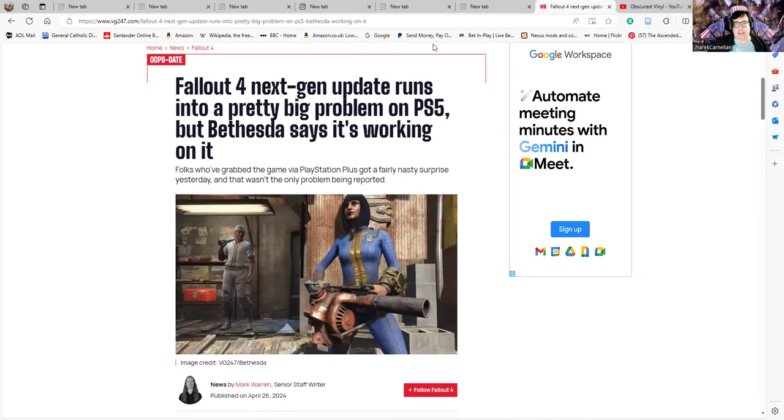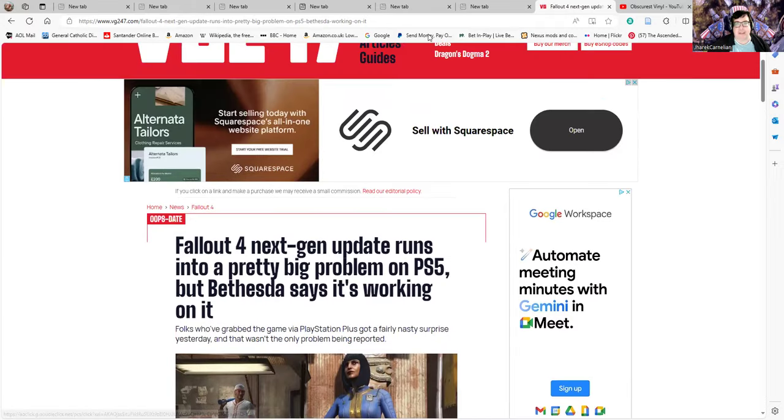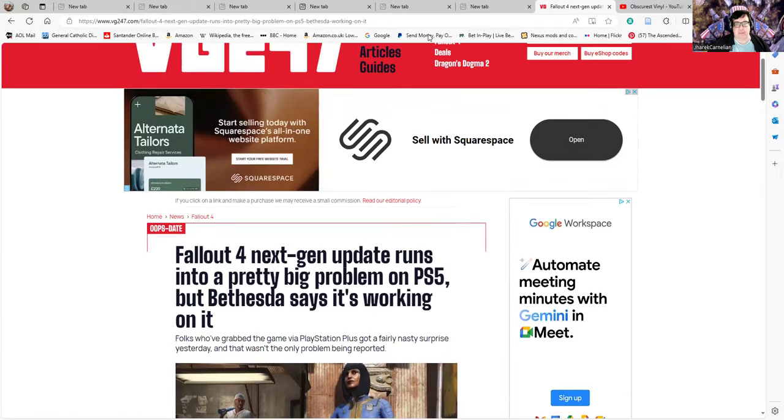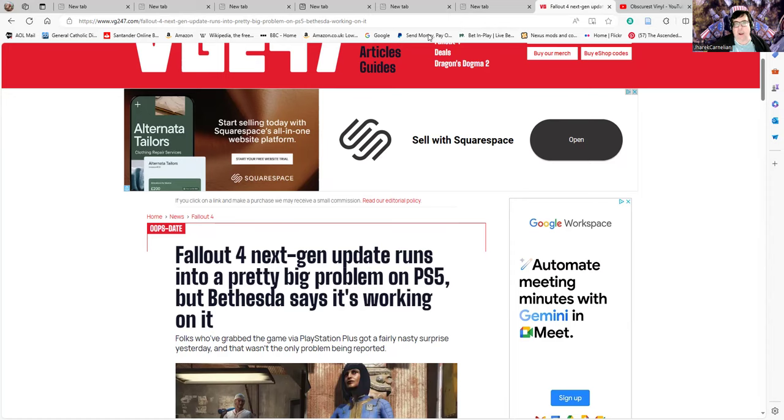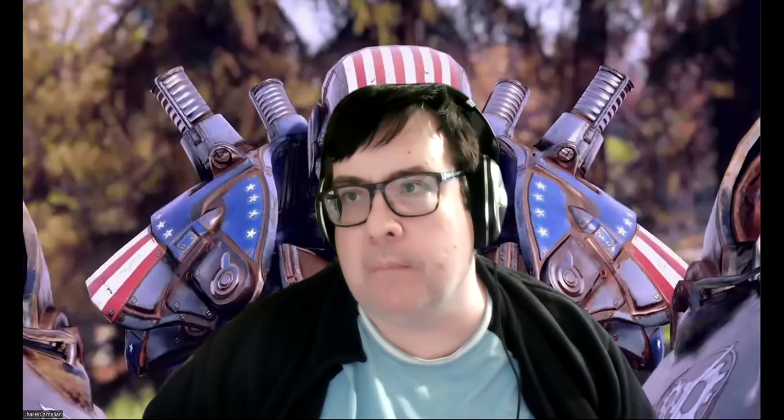Let's see how long it takes Bethesda to clear it up this time. They are a running comedy when it comes to this sort of stuff. It's amazing how they keep going and sell so many games with that sort of reputation.